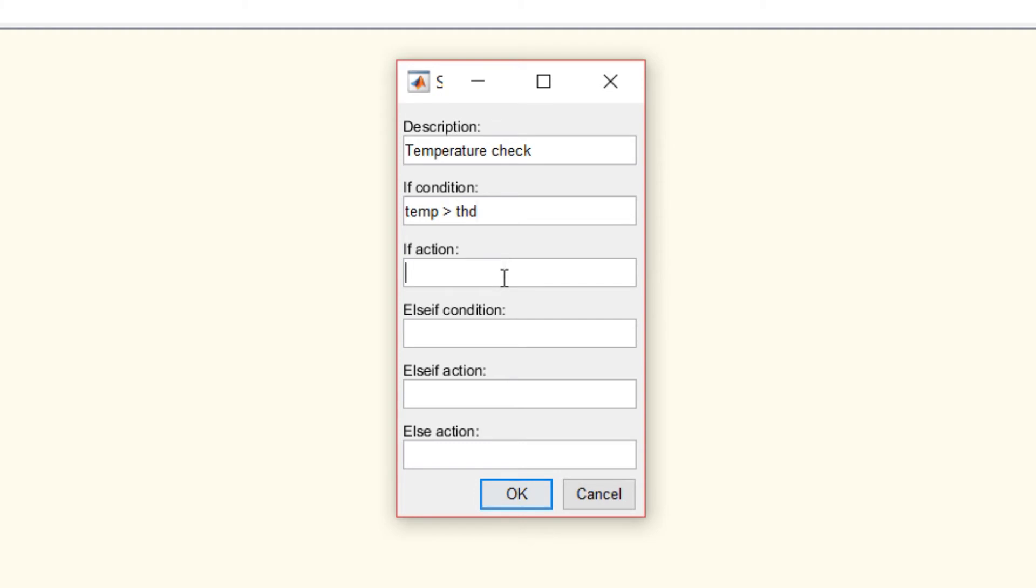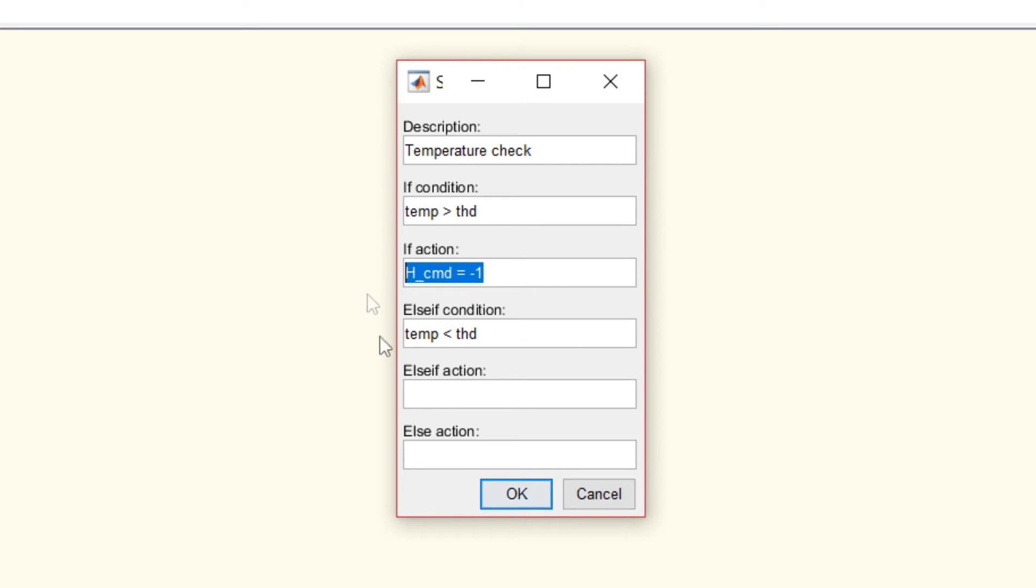Else if the temperature is less than threshold, then the heating command should be plus 1. And the else action, that is, heating command should be 0. That is, if my temperature is equal to threshold, the heating command should be 0.